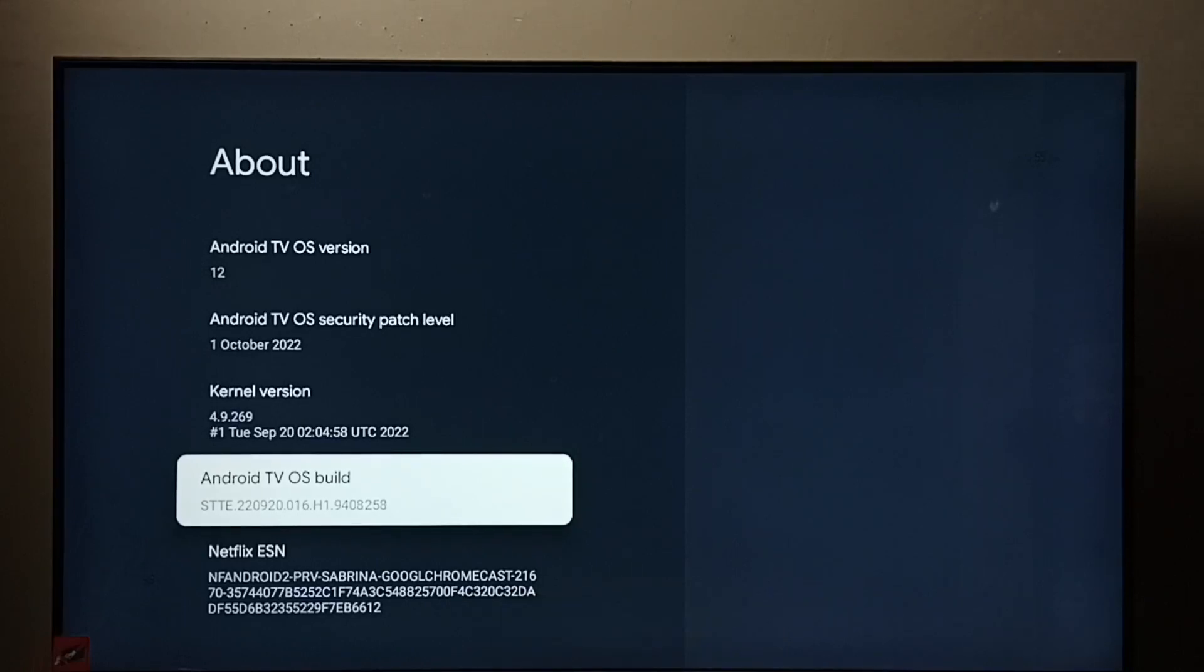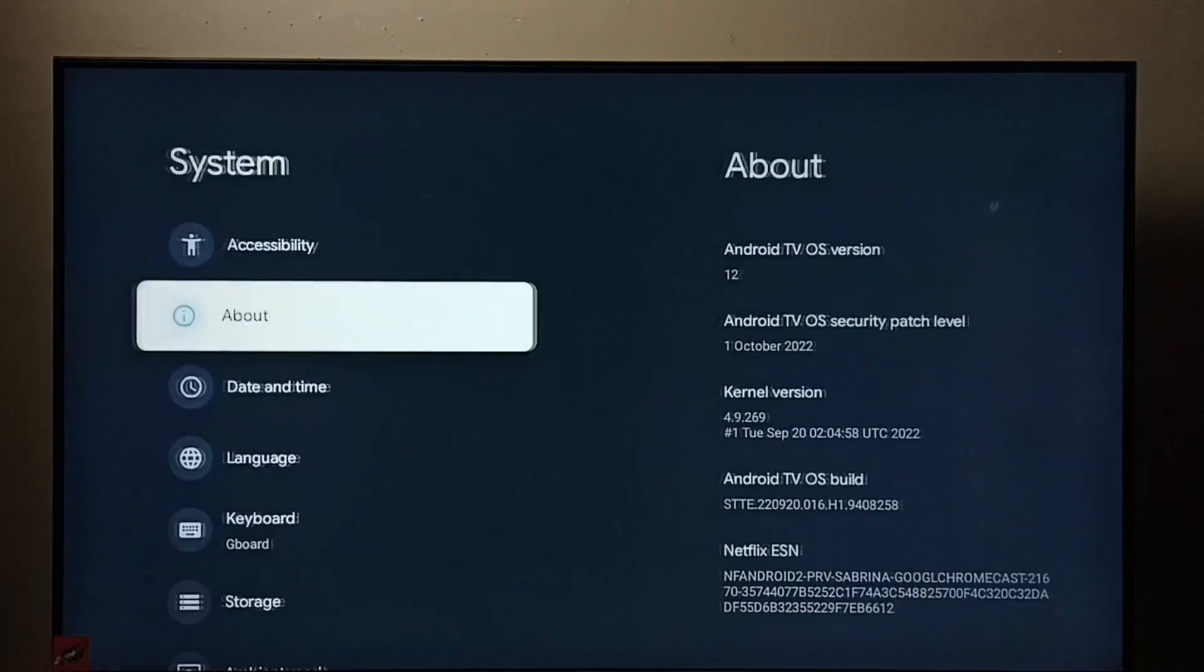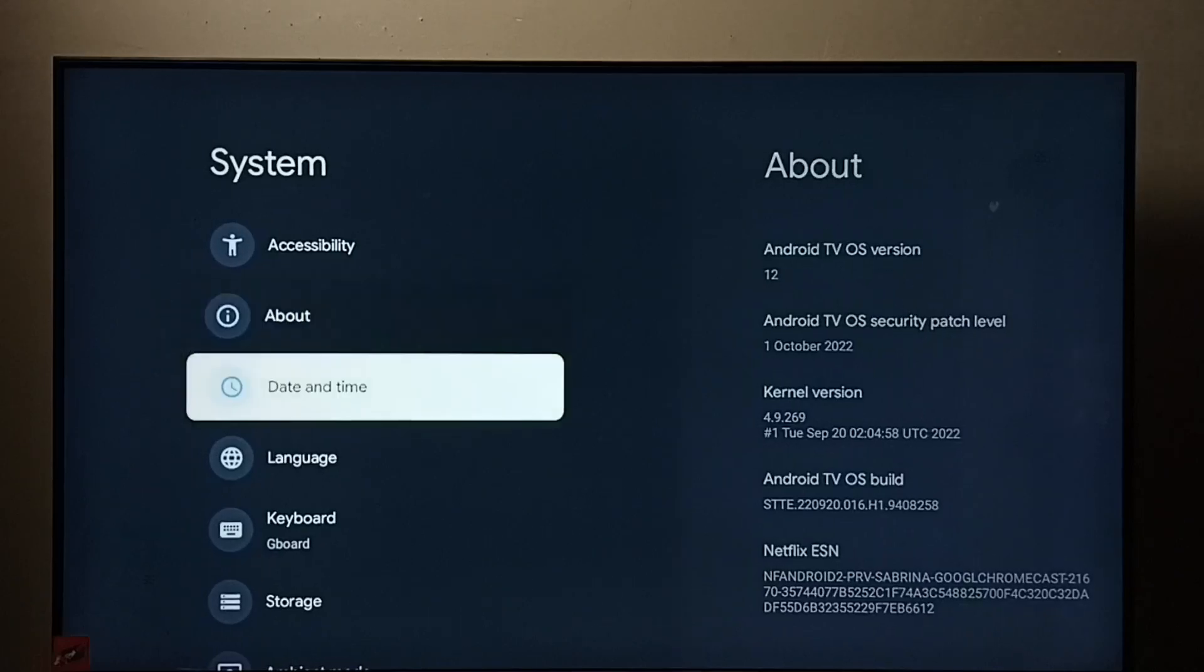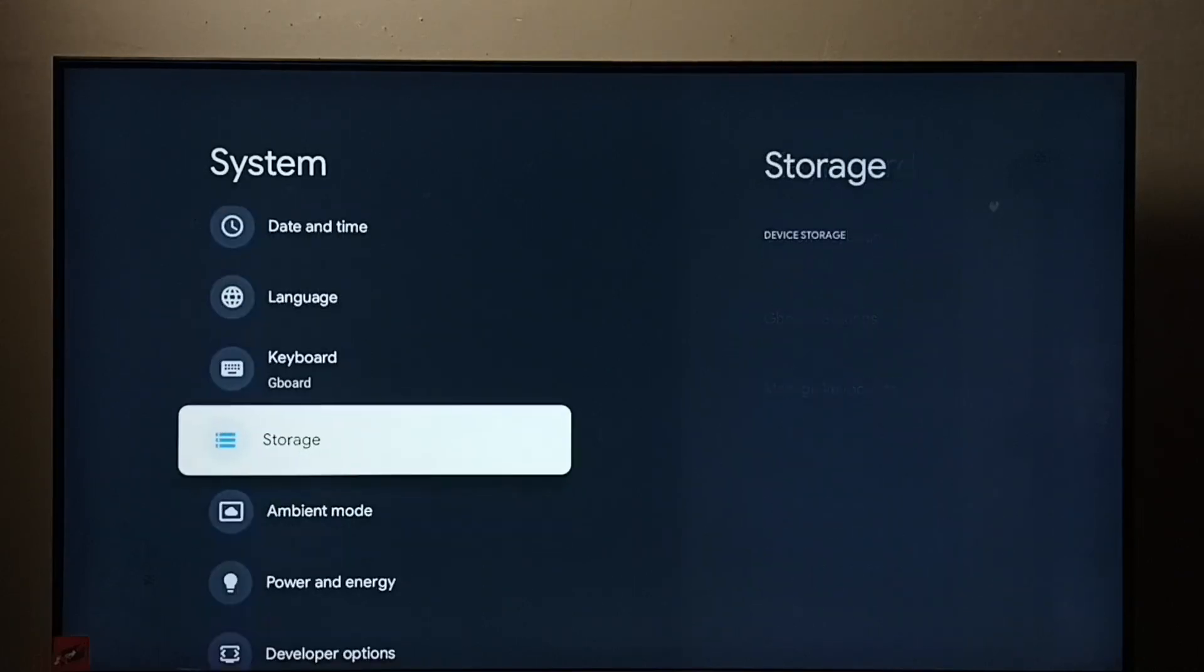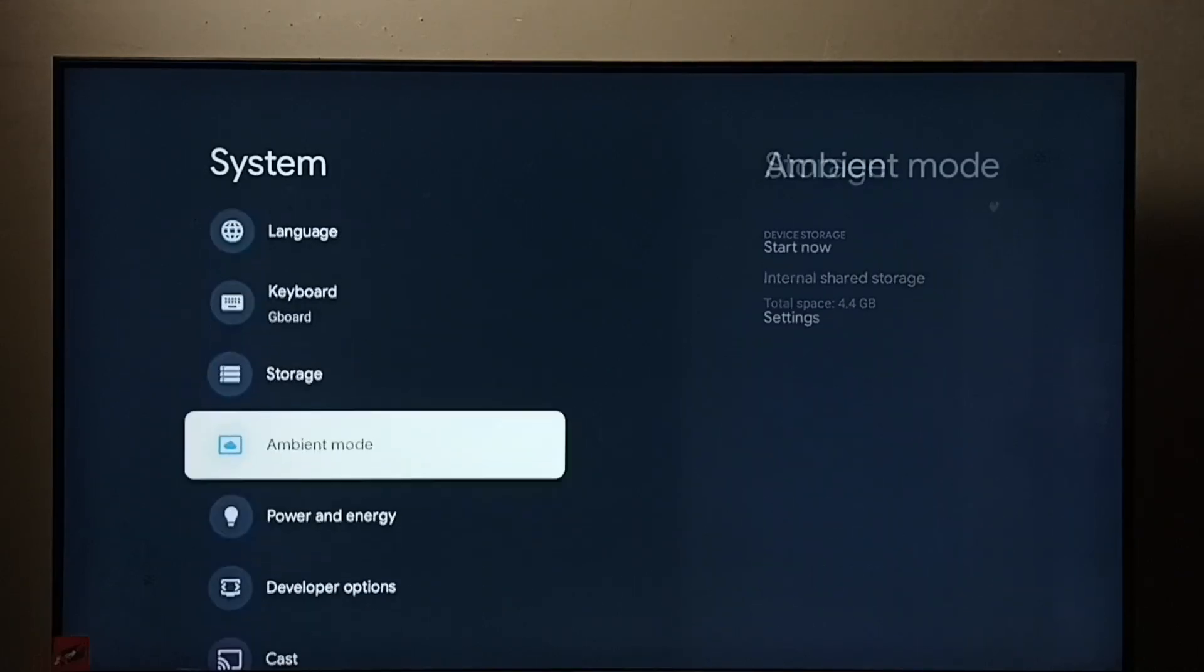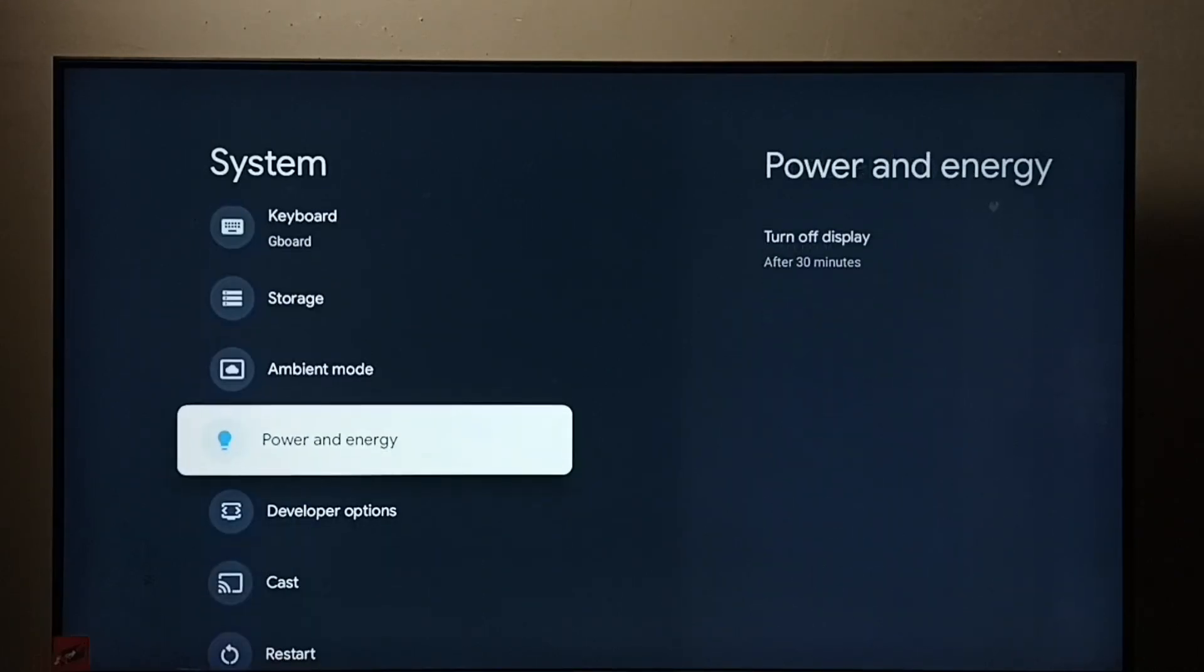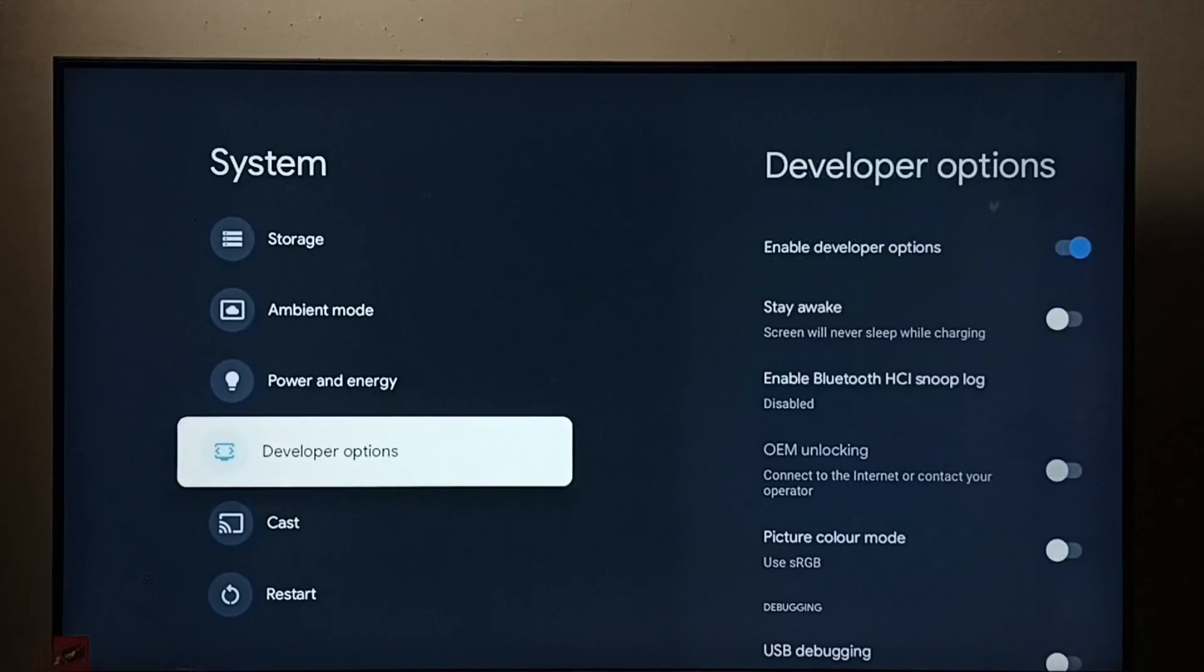Then go back. Then go down. Under system we would be able to find a new option. Developer options. Select it.